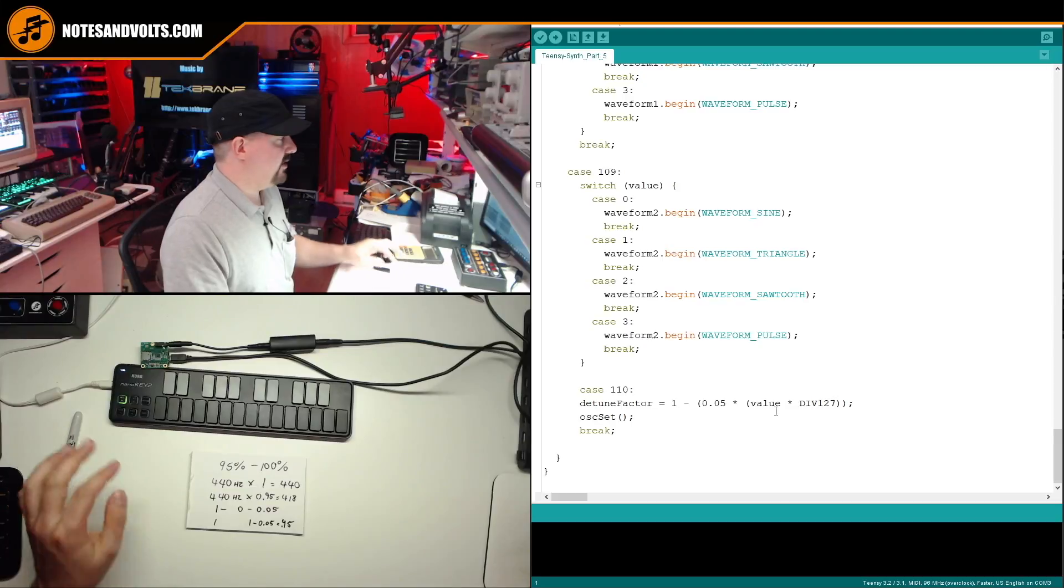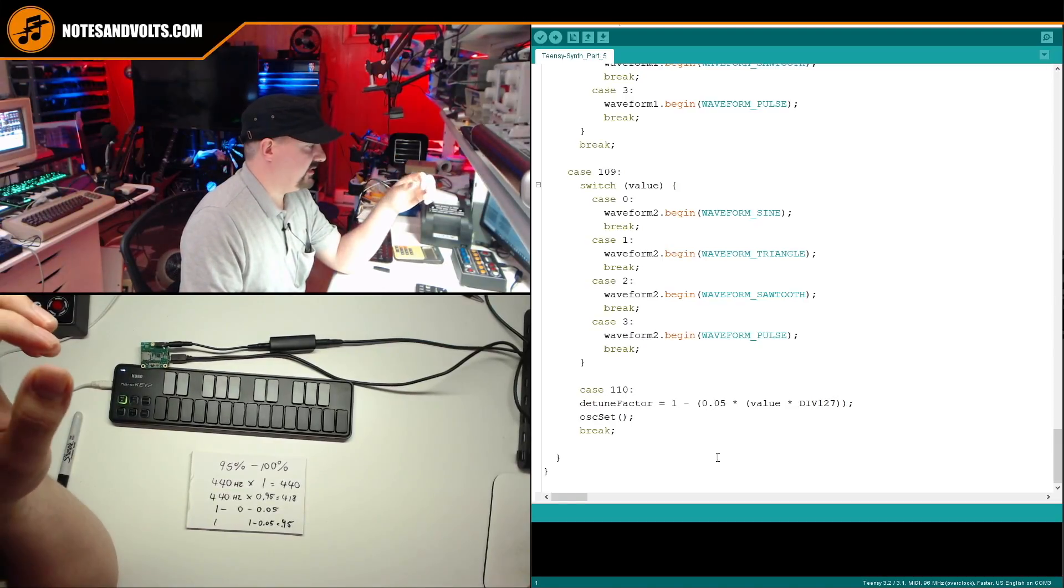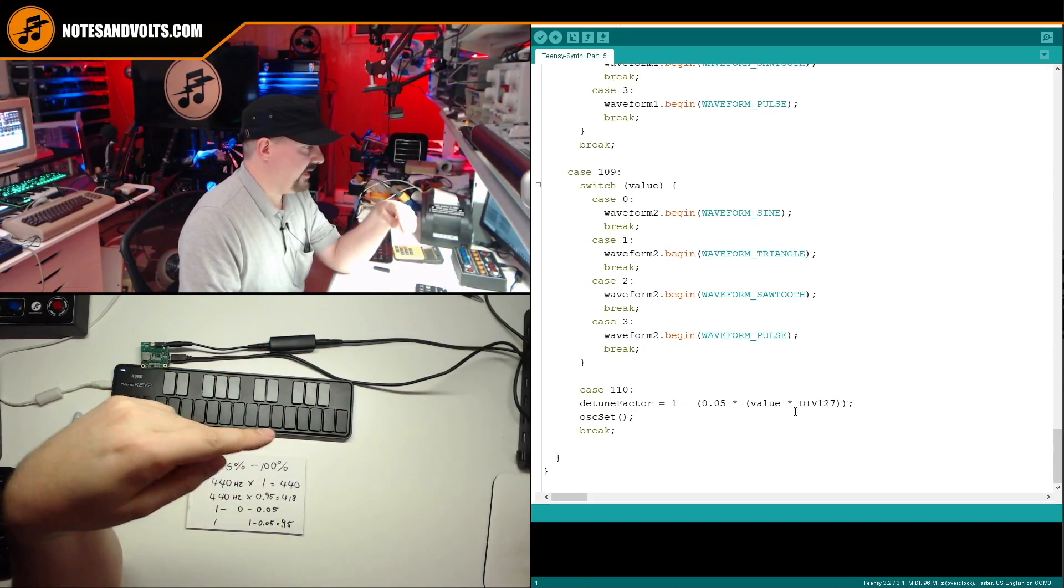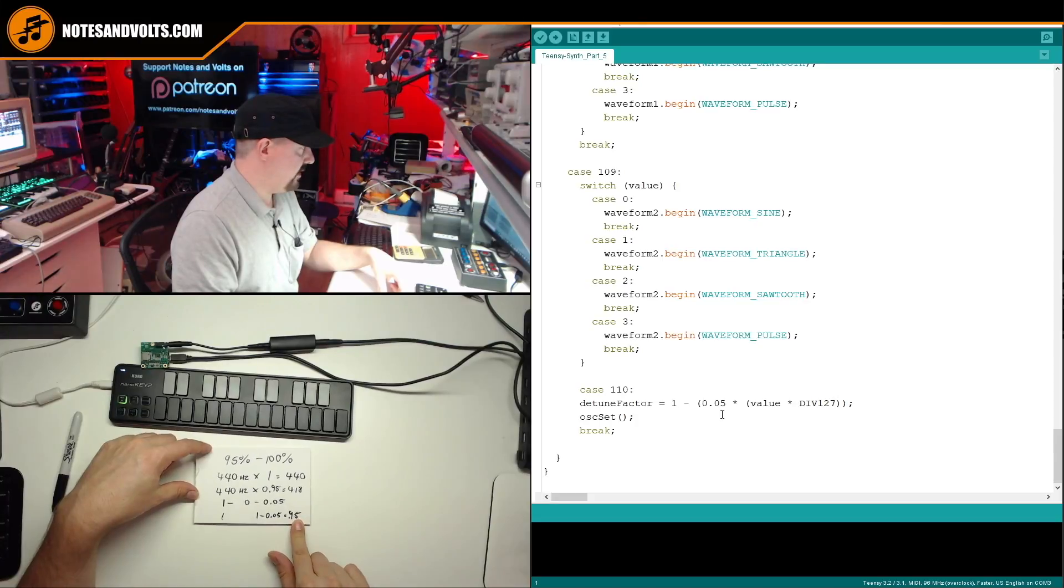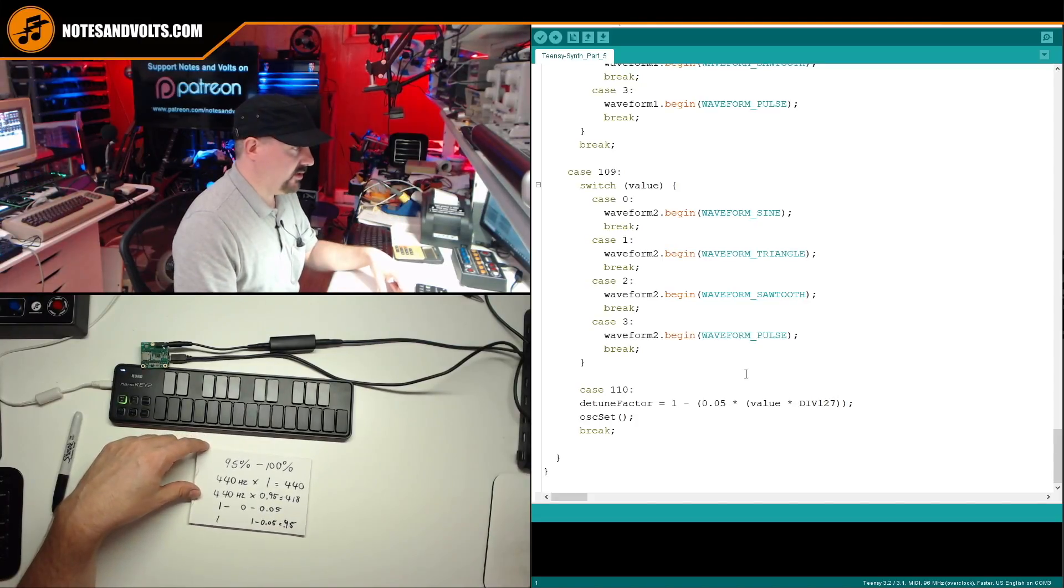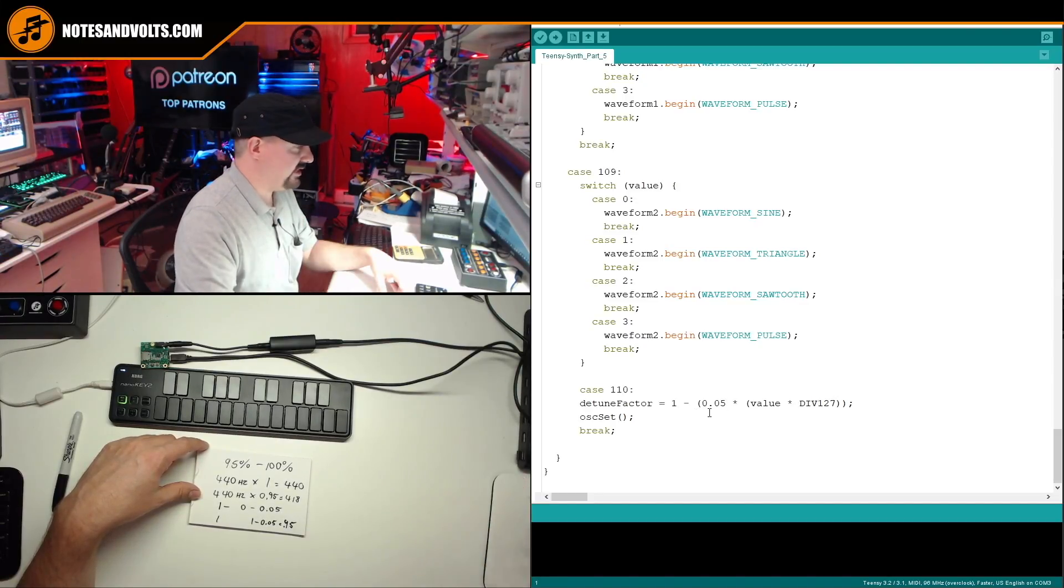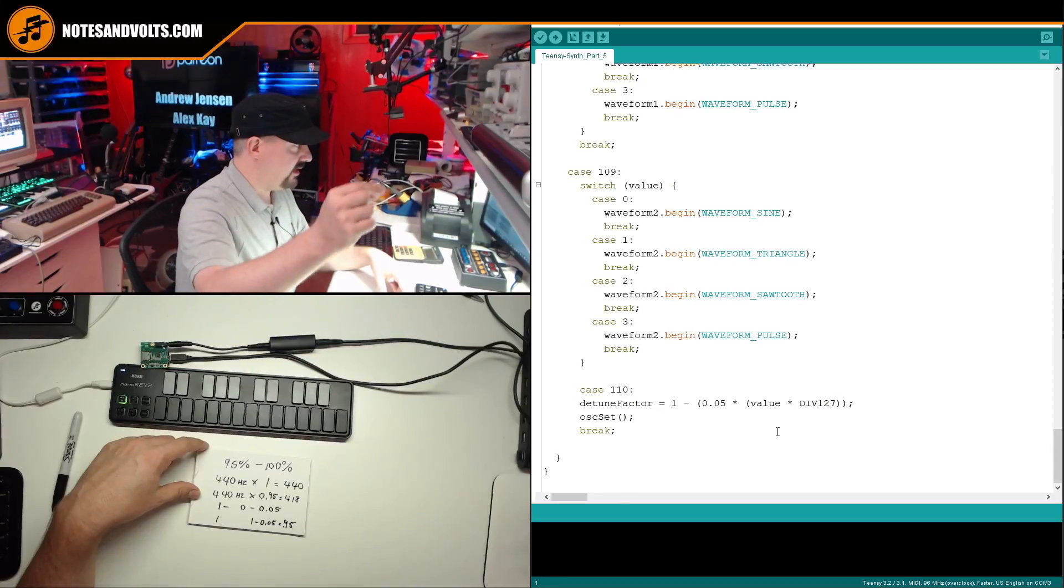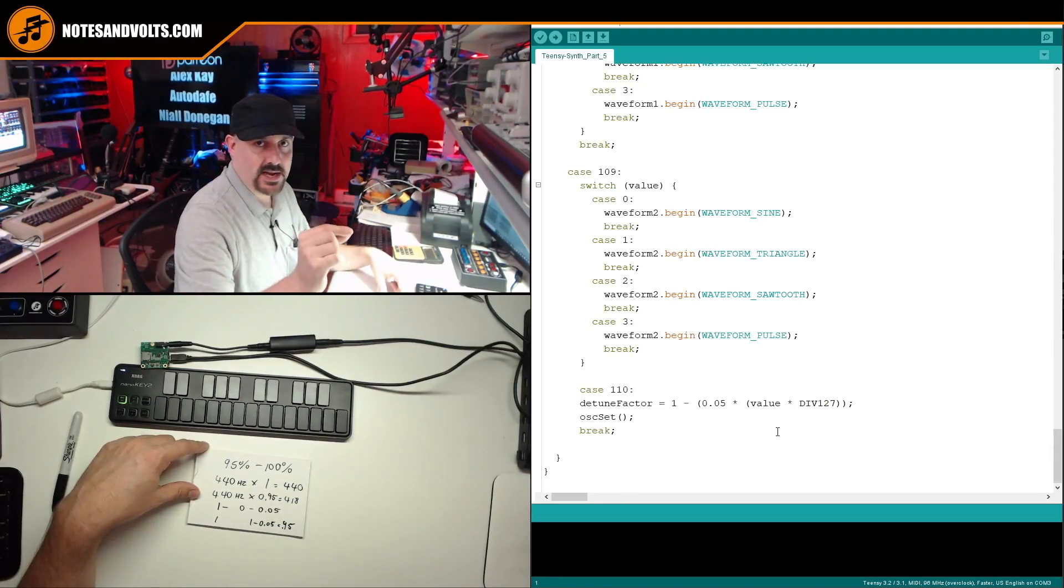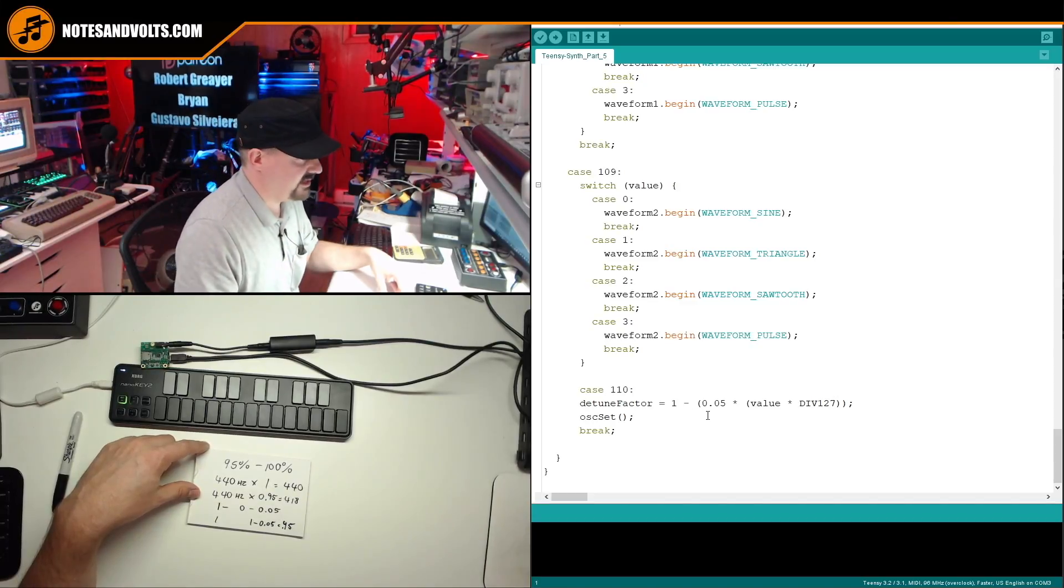Now the good thing about using something like this detuned factor, instead of calculating this every time, is I only need to calculate my detuned factor amount when I move the slider. So the rest of the time, I'm just going to multiply my oscillator frequency by the detuned factor. I don't need to do this calculation until I reset it by moving the detuned slider. So that's going to save me a lot of processing time.